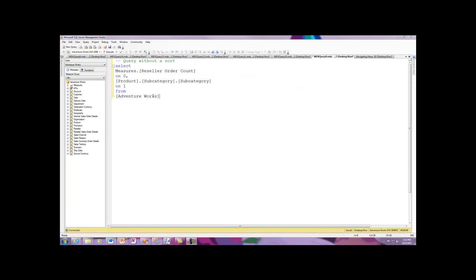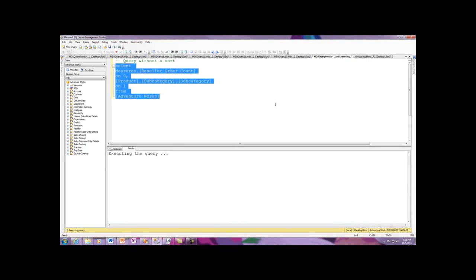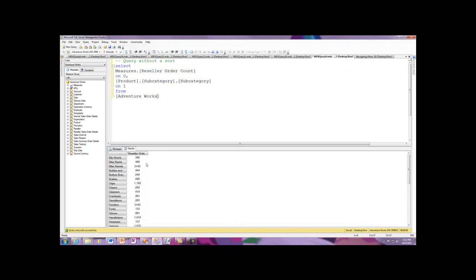To look at the order function, the first thing I'm going to do is I've got a basic query, and I'm not using the order function just so we can have a starting point. So I'm executing the query, as you saw, and here's my reseller orders.